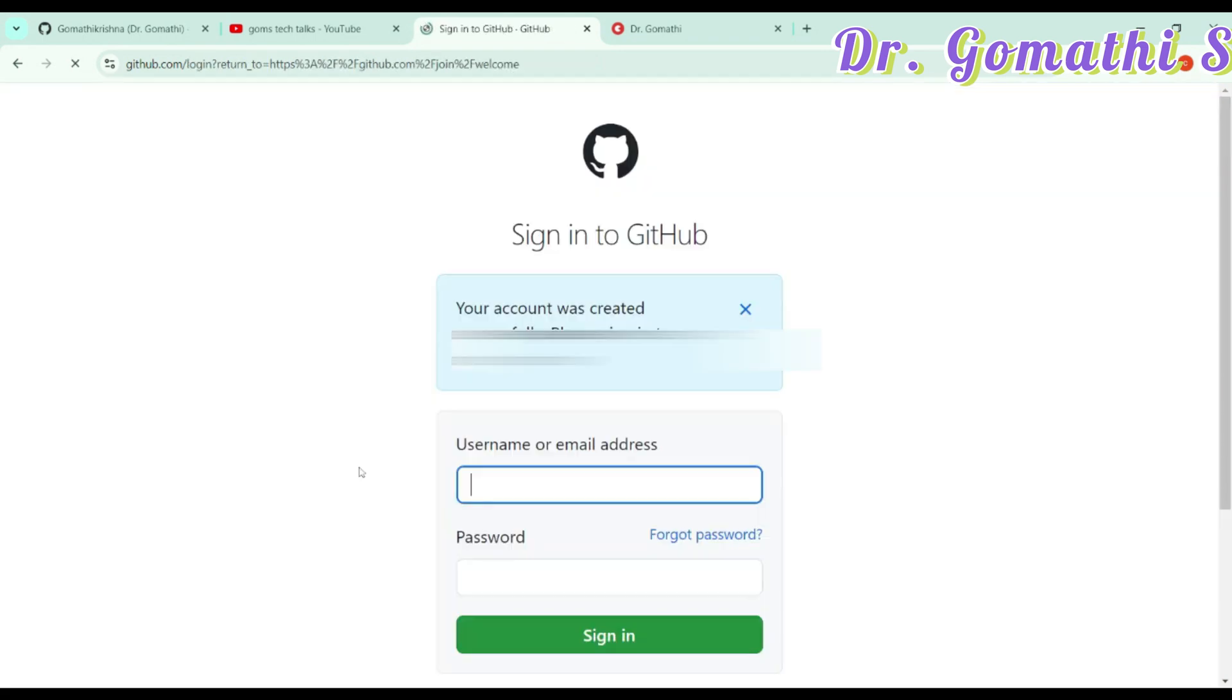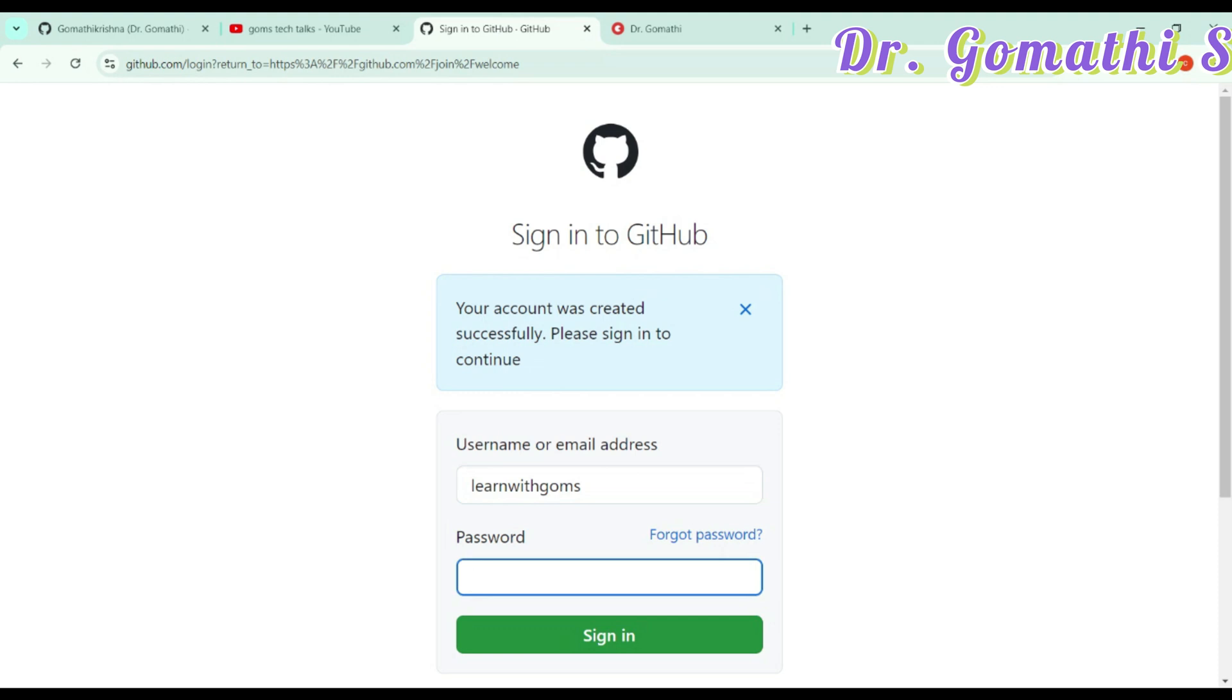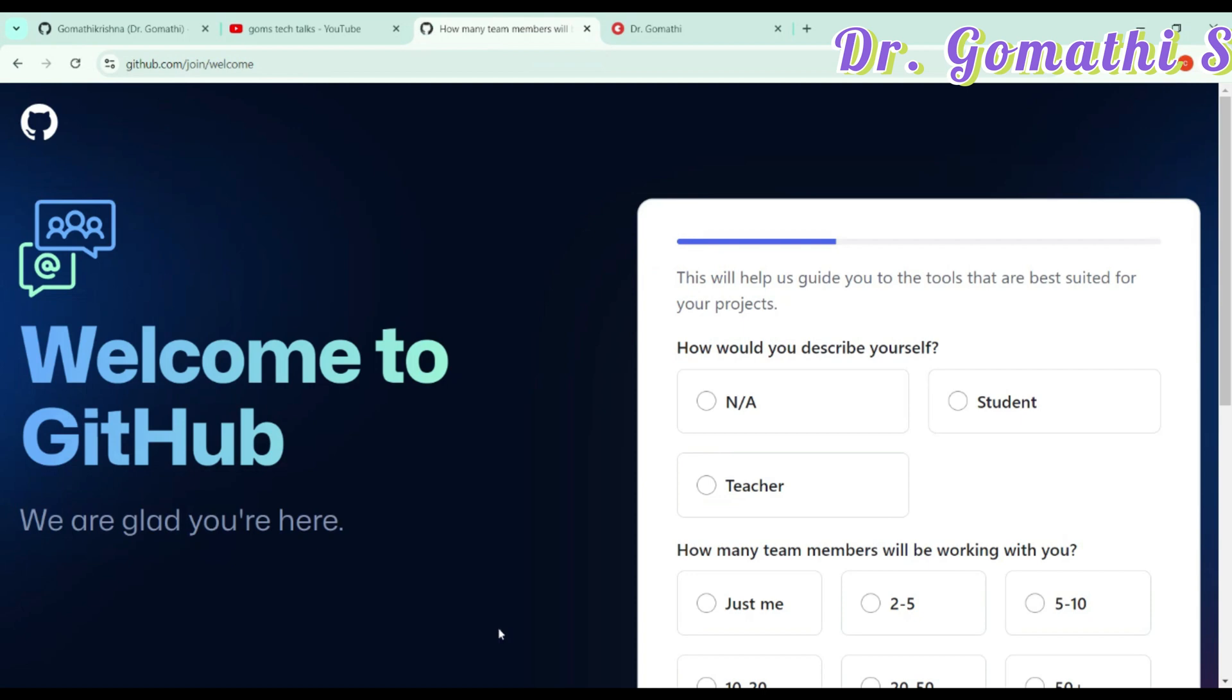Once you enter the code, it will ask you to login with your email ID and the password. I can use my username and then the password which I have given and click sign in. You are now here.